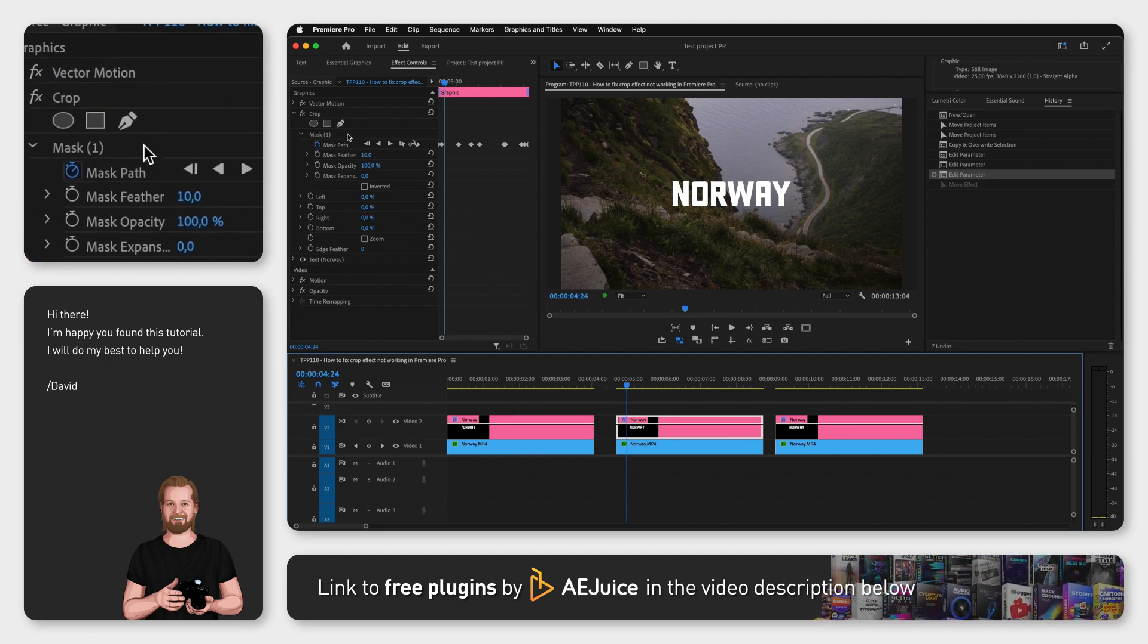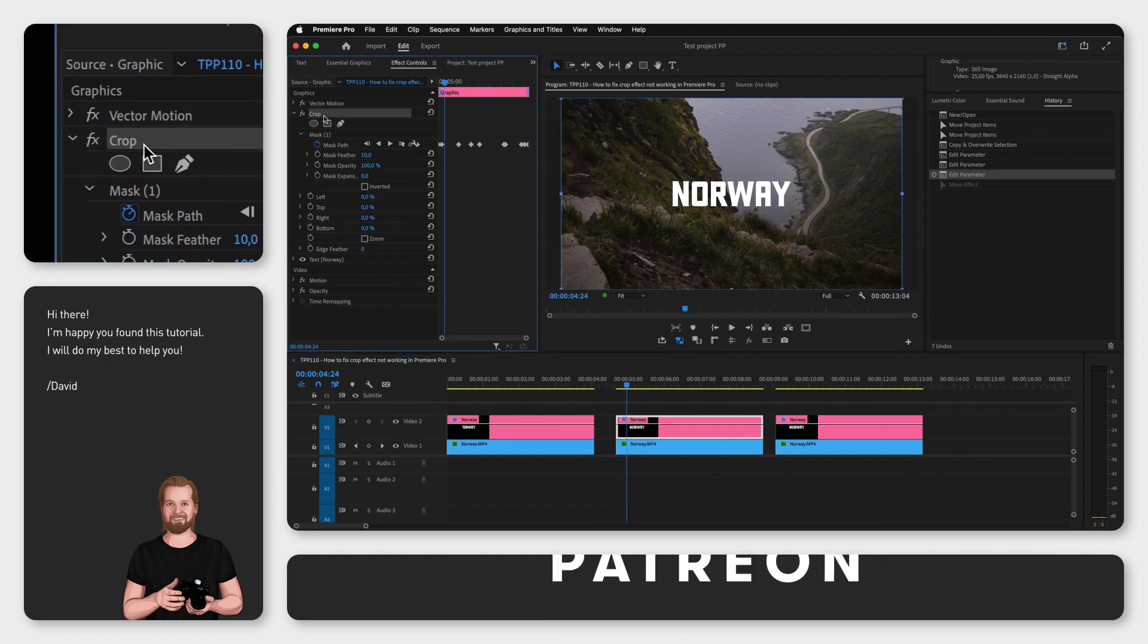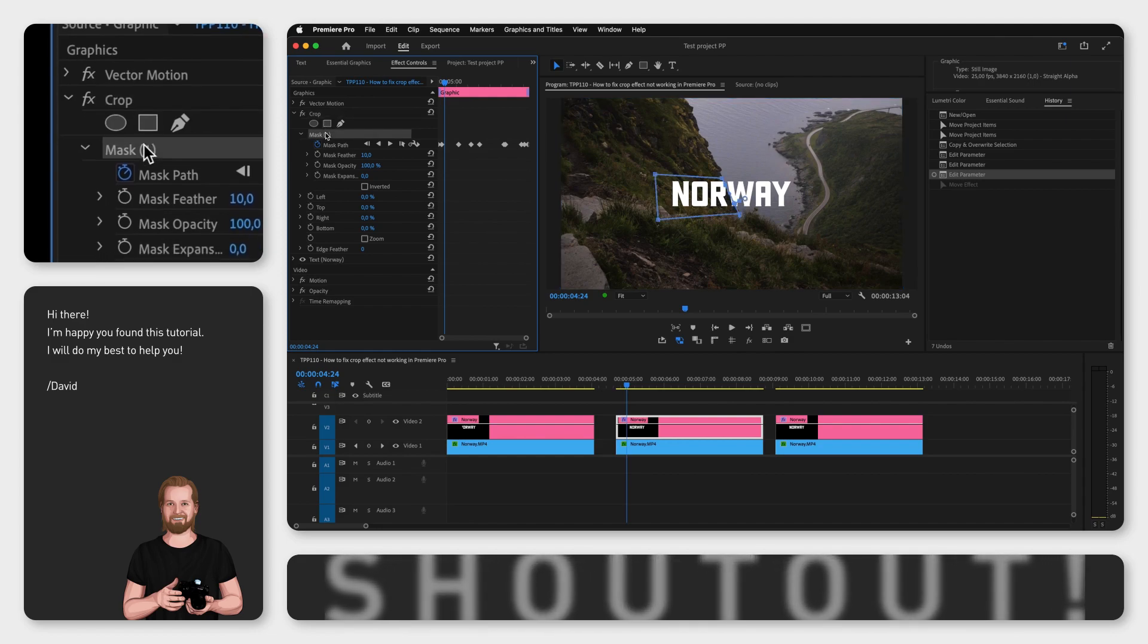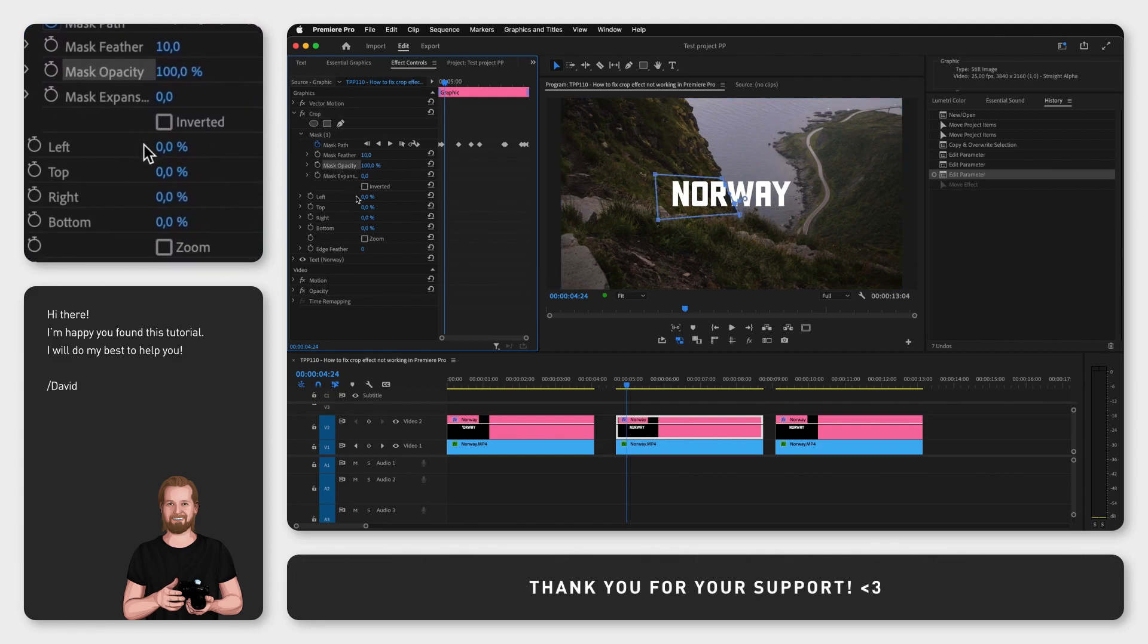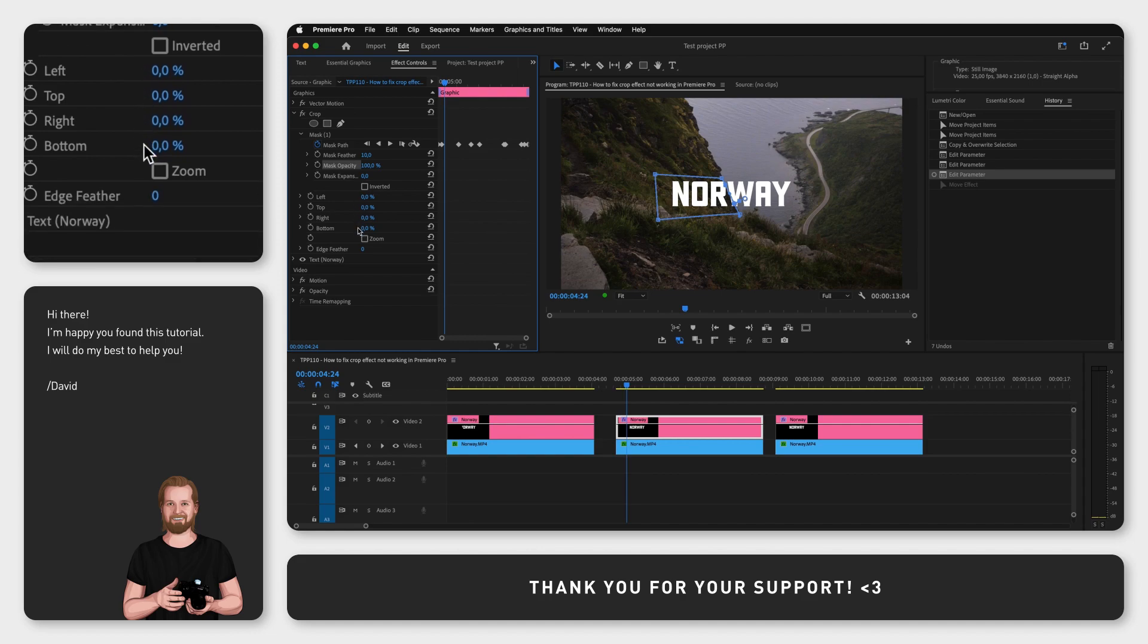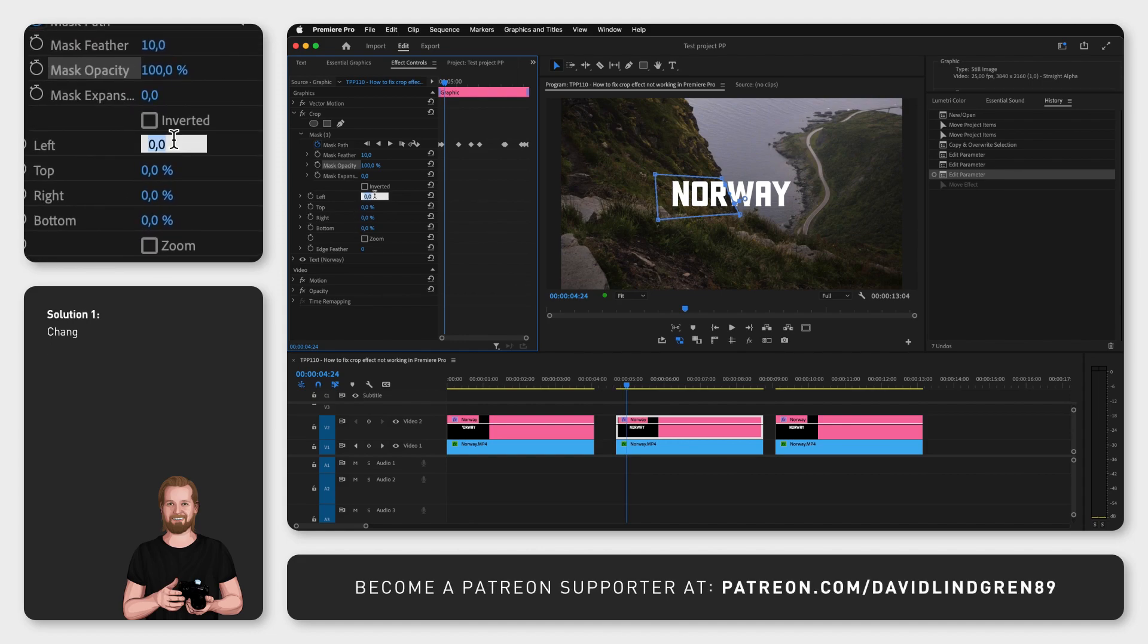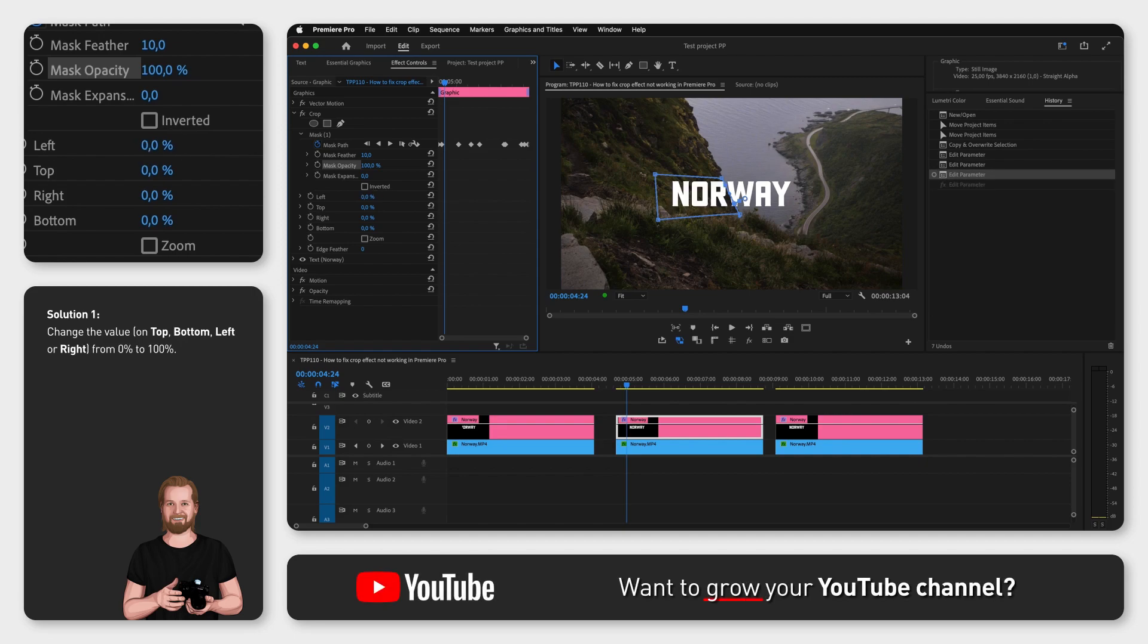In the first example, you have the mask created and you have keyframed it to move along with the video and the mask opacity is set to 100%, but you haven't actually cropped out anything inside your mask. To solve this, just simply change the value from 0% to 100% by clicking on 0 and typing it in or by clicking and dragging the number to the right.